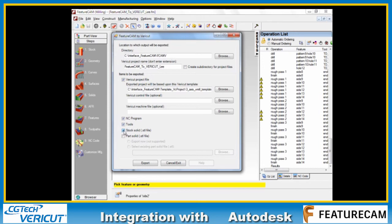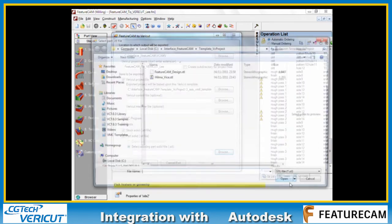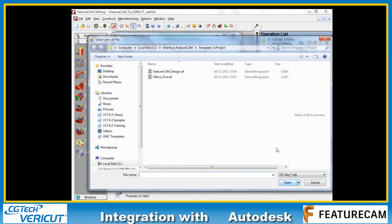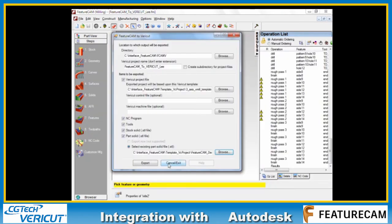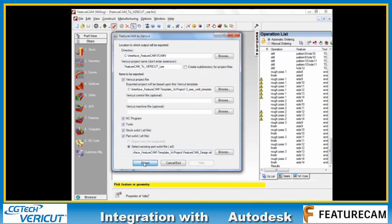Stock solid means that a solid stock will be made. And part stock means that we actually want to choose a design model, which we have got already saved on disk as an STL model. With all of these fields completed, we just hit export.